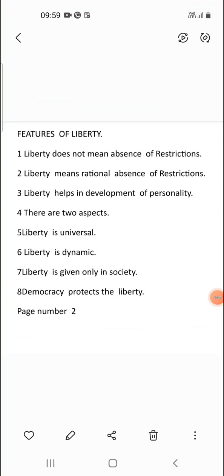Good morning everyone. In today's class we are going to study about the PUC first year, unit number three. We have already completed sovereignty and law. In today's concept we are going to study about one of the important and essential concepts for the development of the person, that is liberty. We are going to study in detail about the meaning of liberty, its aspects, and its features.